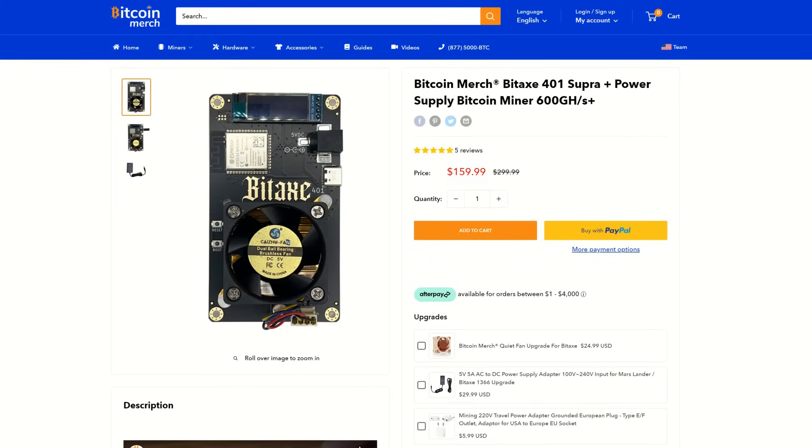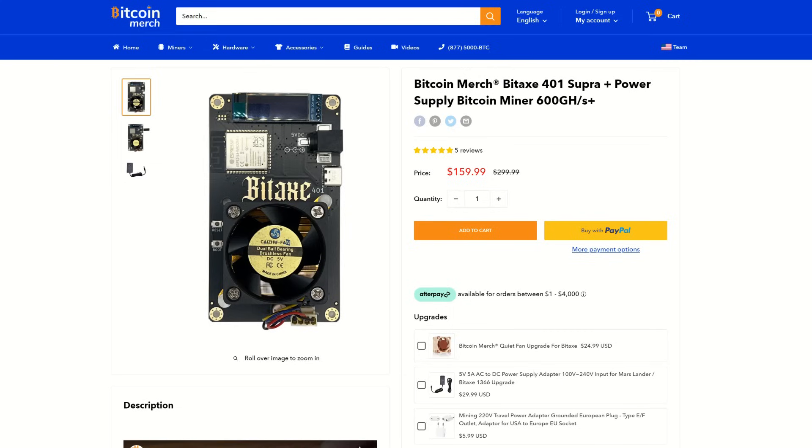All right guys, so that does wrap up this video. What are your guys' thoughts and opinions on this new BitAxe Supra 401 based on the S21 chip, coming in quite a bit more efficient than previous gens of these nice little lottery miners? I will have links to Bitcoin Merch right here so you can purchase for yourself.